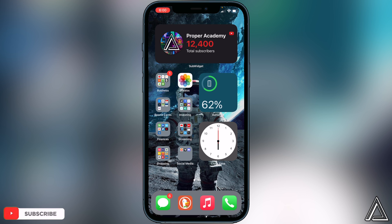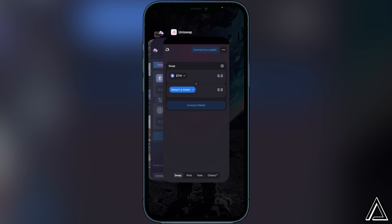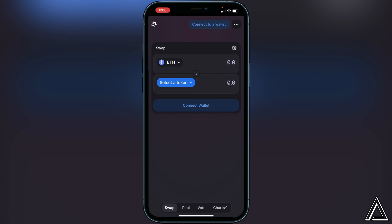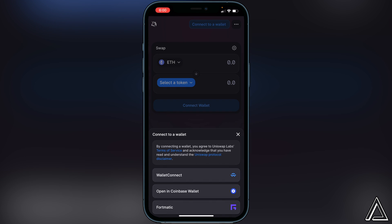First things first, you just want to head over to the Uniswap exchange application — I'll have a link in the description. Once you open it up, it's going to look exactly like this. All you have to do is click on the 'Connect to a Wallet' button at the top. Once you click on that, you'll see all the options you have.